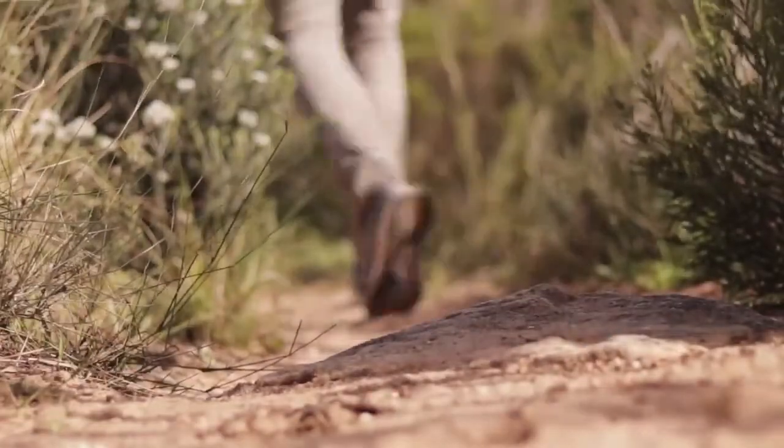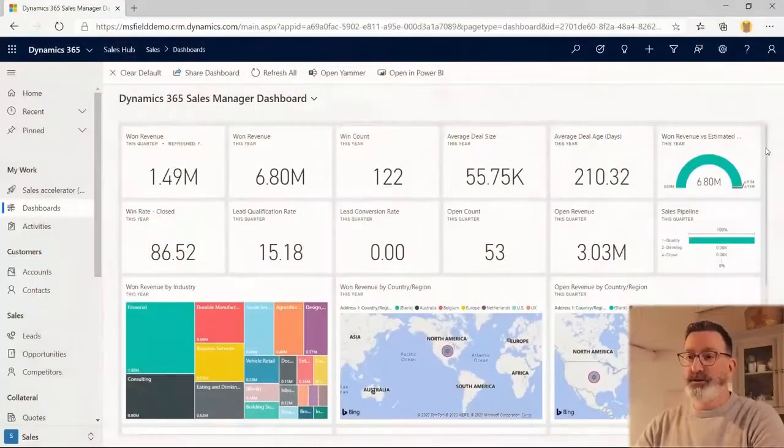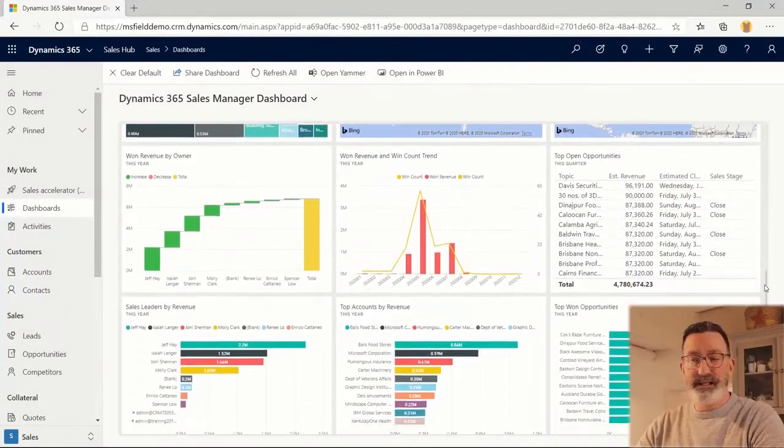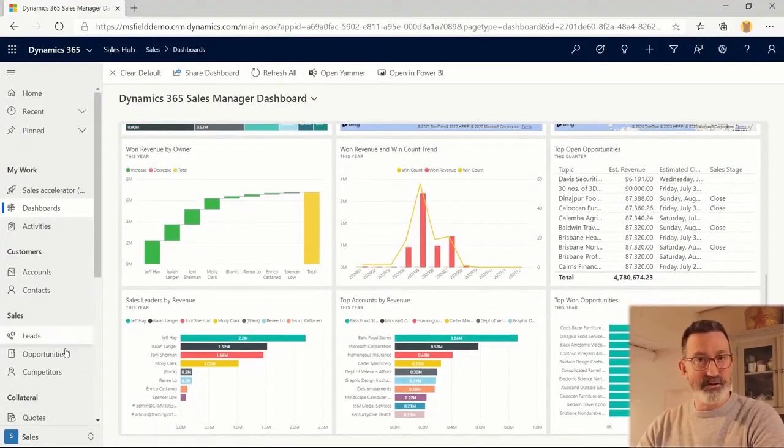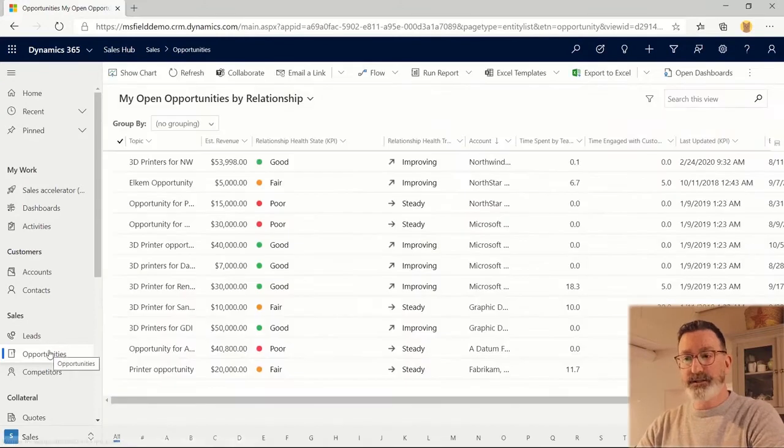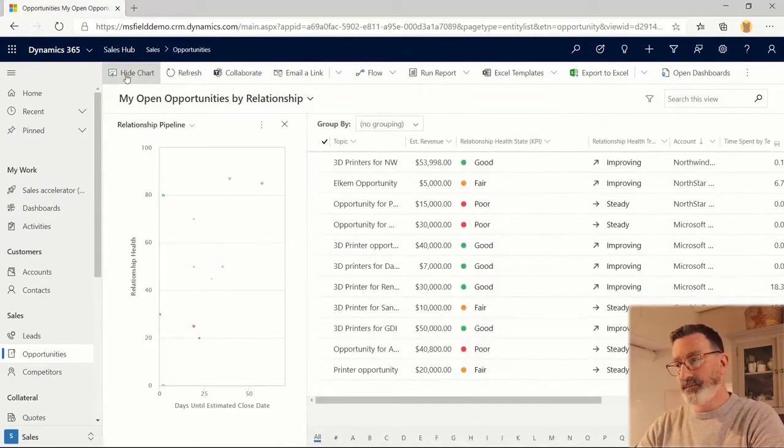Let's take a look at Microsoft's relationship sales. This is the combination of Dynamics 365 Sales and LinkedIn Sales Navigator. You probably already know that Dynamics 365 Sales is Microsoft's sales solution as part of their customer engagement application.